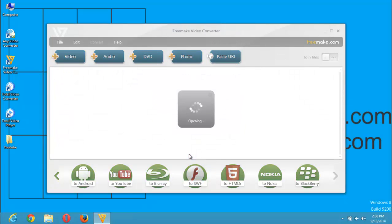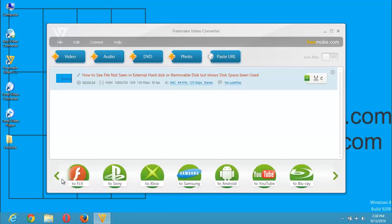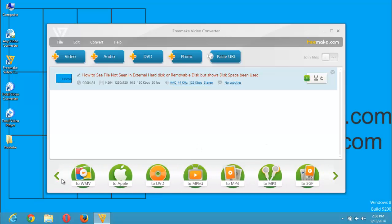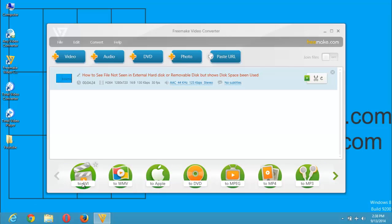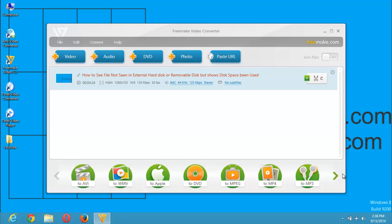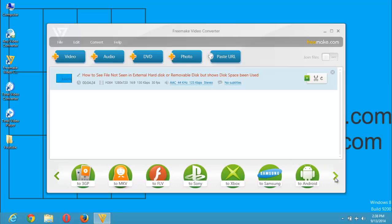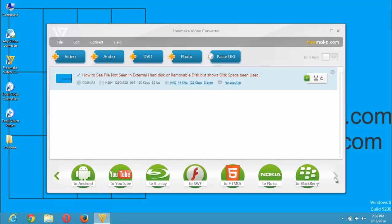You can see that the file I want to convert is present here. There are different formats you can convert to using the Freemake Video Converter. I can convert my video file to an AVI file, to a Windows Media file, for the Apple system, to DVD, to MPEG, to MP4, to MP3—that is video to audio files—and so on. There are lots of formats present in the Freemake Video Converter.